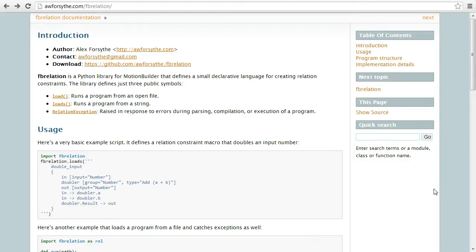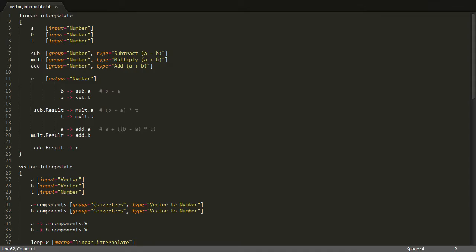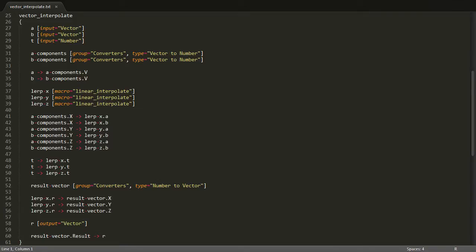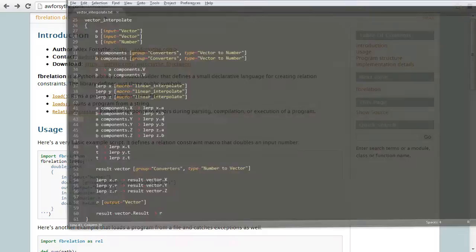For now, I'll show you a couple more examples. This is a more complex program that defines a vector interpolation function. It starts with a declaration for linear interpolation using input, output, and function boxes. This first constraint is used as a macro in the second constraint in order to implement vector interpolation.